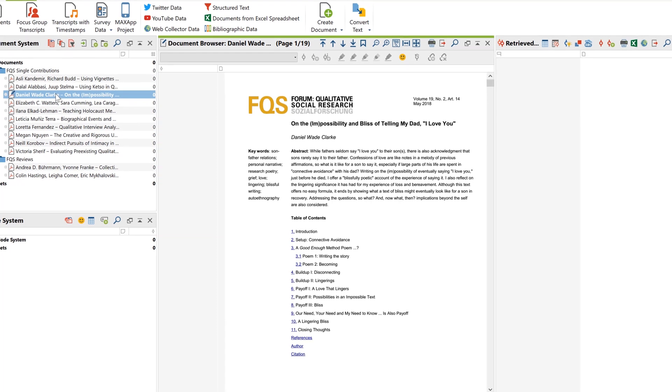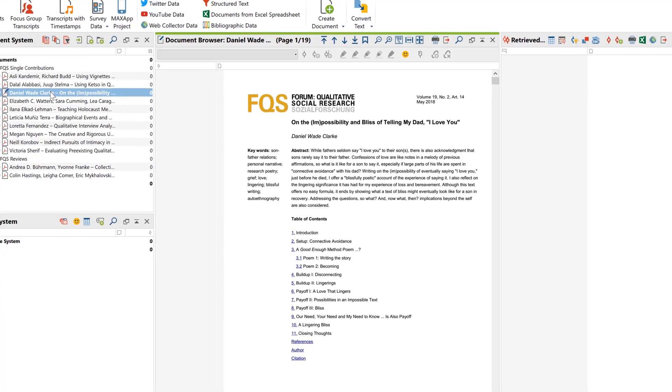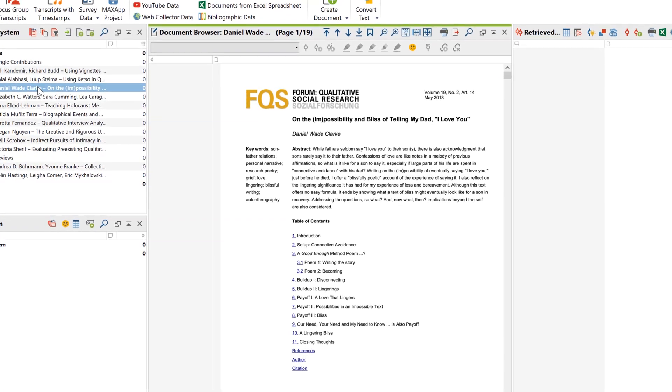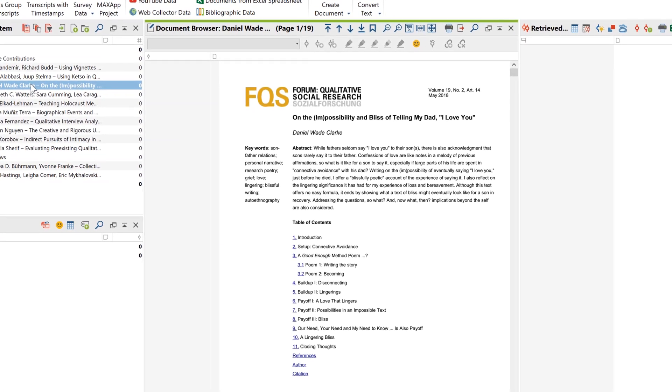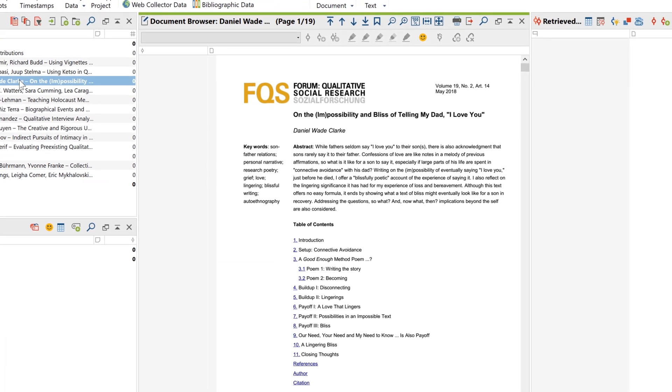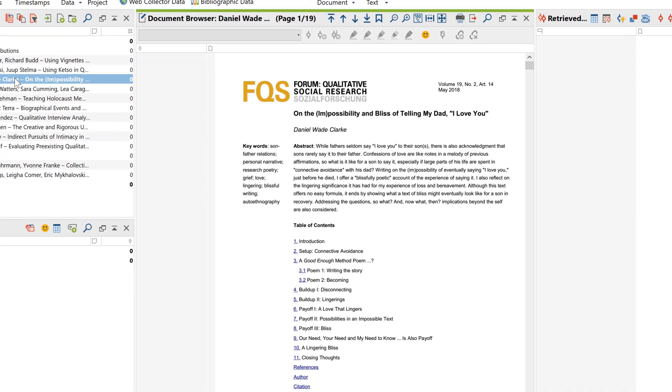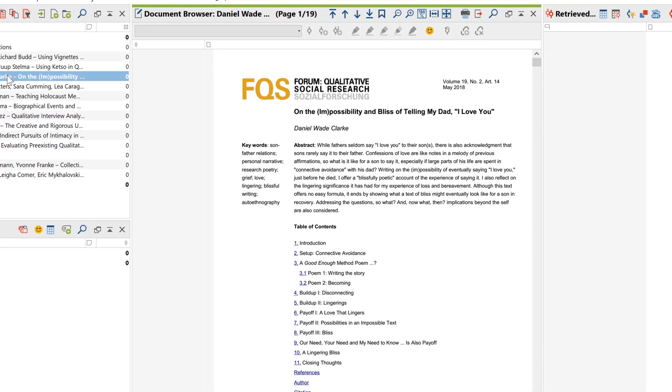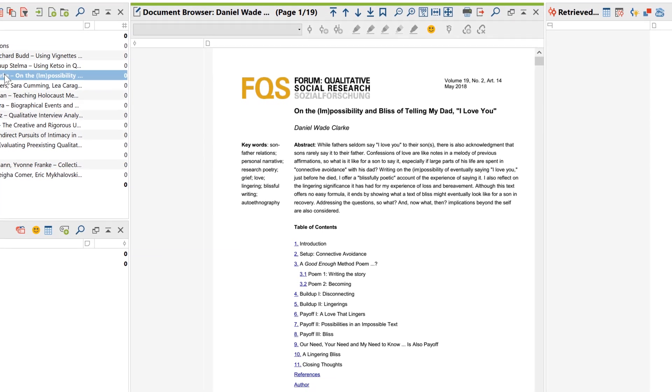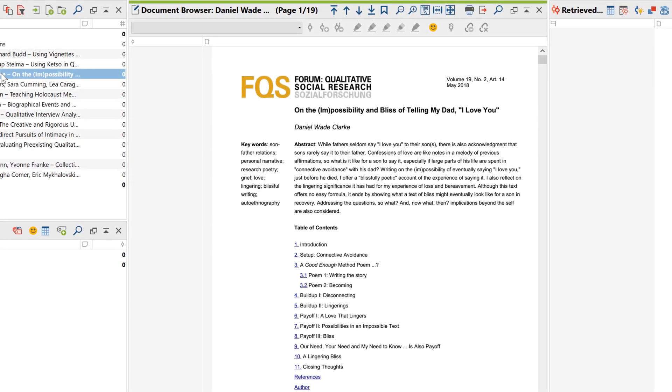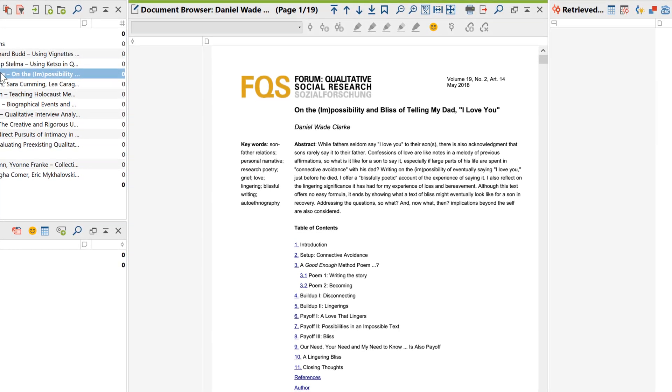They basically look the same in MaxQDA as they do in other PDF readers. They can be analyzed in the same way as other data. PDF files have the great advantage that they always look the same in different programs and operating systems. But on the other hand, you can only edit them in special programs.